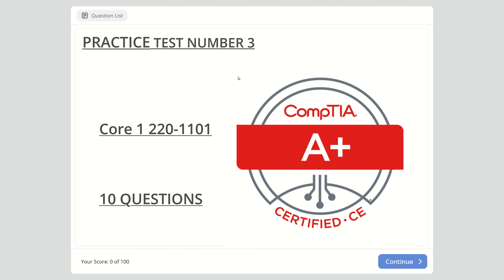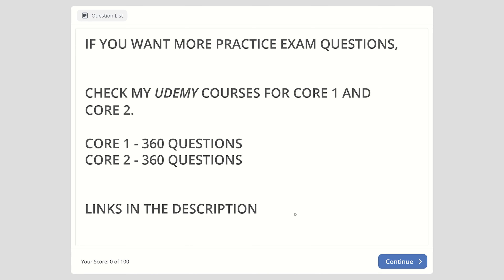Hello everyone, welcome to my channel. This is Dean with another video for CompTIA A+ exams. This video is for Core 1 and it has 10 questions. It is part 3 of the series which I have started recently.